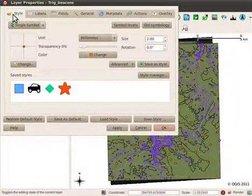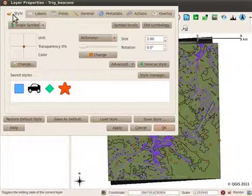The layer properties dialog allows you to edit the style and transparency, access the metadata and edit general options for the layer. For vector layers, you can also add labels and view attribute headings through layer properties.